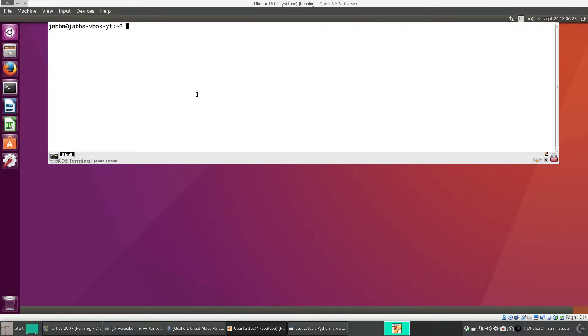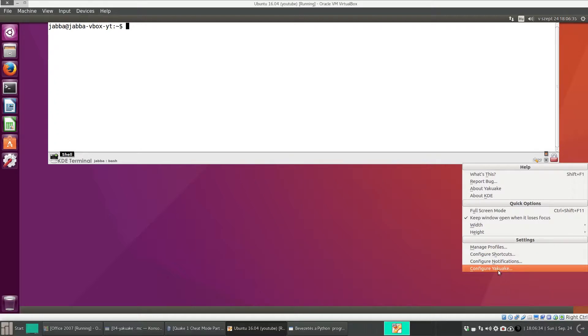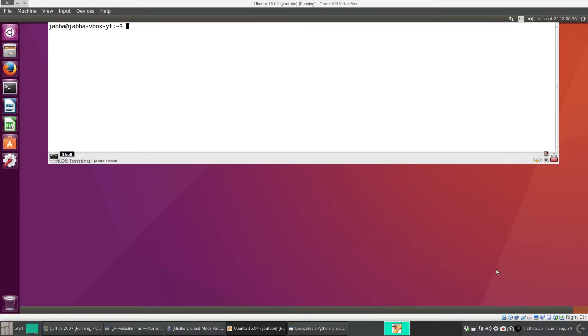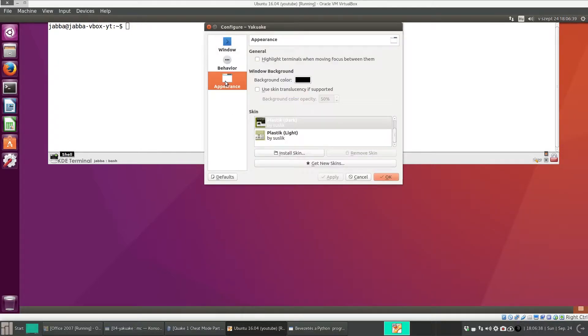In the first video that had some problems, I already configured it. So I'll show everything again. If you click on this icon, then select configure Yakuake and go to Appearance.